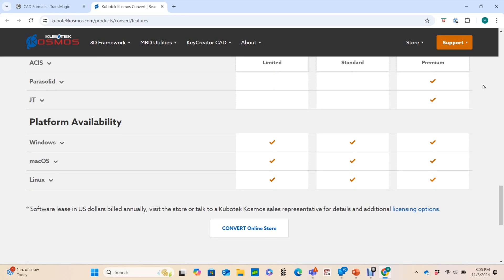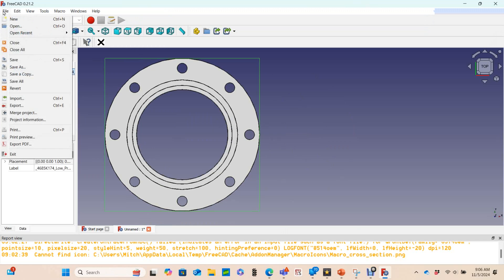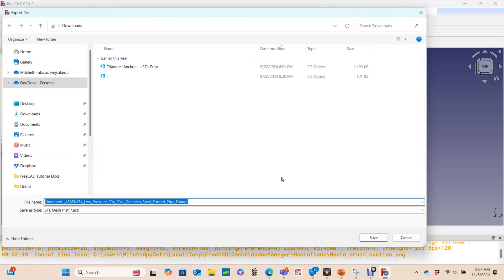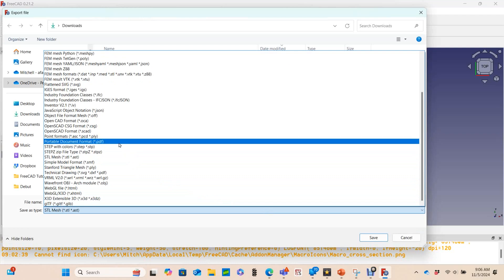Basically every CAD software package has the option to save the file in the generic formats — that step is up to the person who produces the design. To do this in FreeCAD, select the objects you want to export and go to File > Export. Enter your file name and give it the extension .stp, or use the Save As feature. Here's that list of file types compatible with FreeCAD.